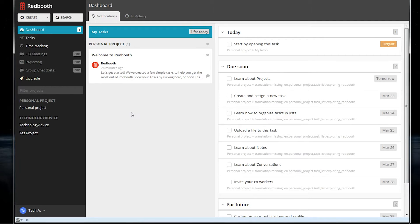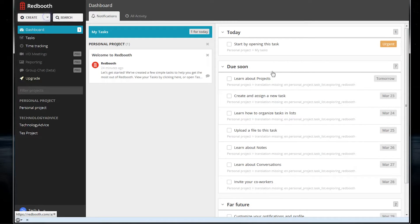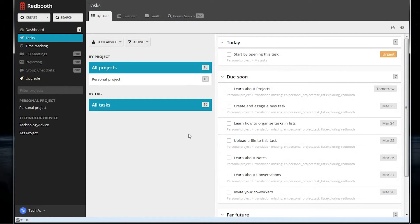We can create a new project from the drop-down menu up here, or we can add a conversation or a note to an existing project. Clicking tasks will bring up a more detailed view of the individual things that you have to do.